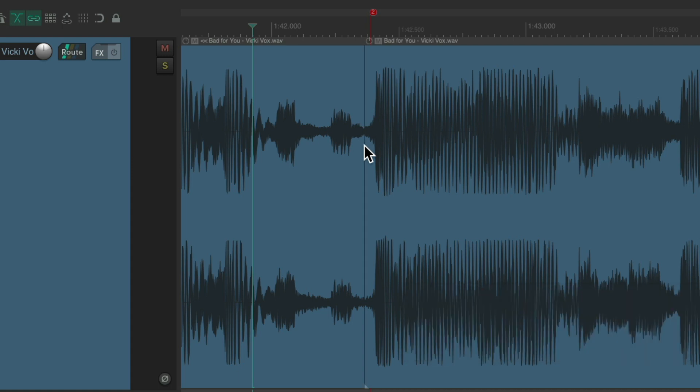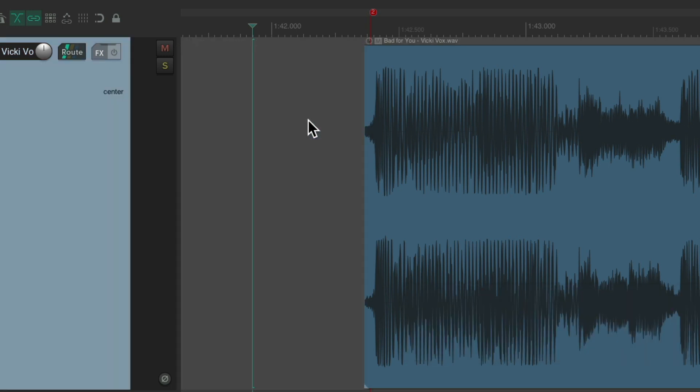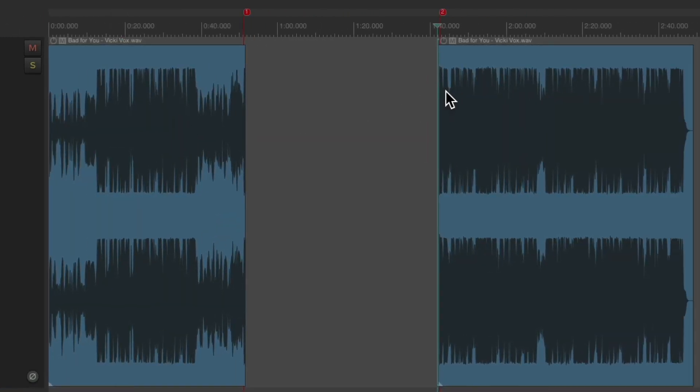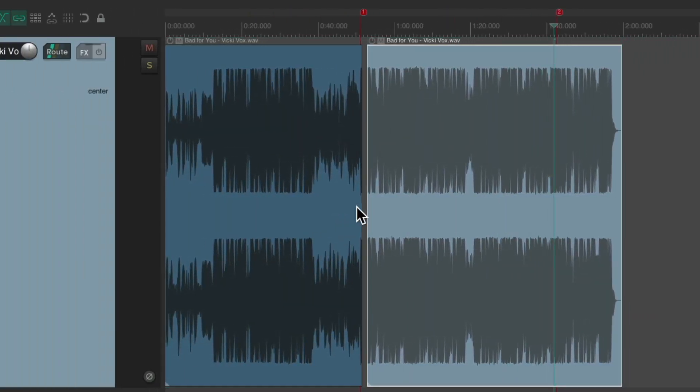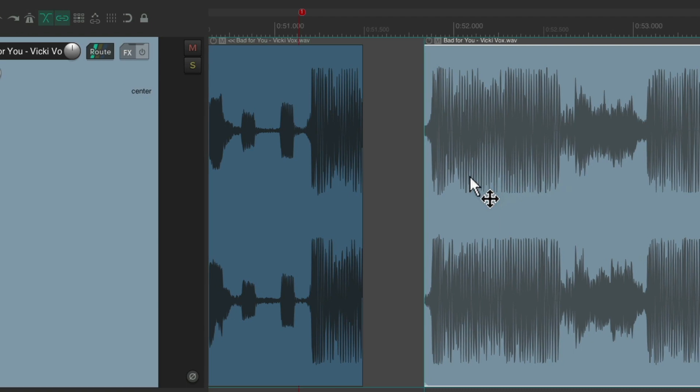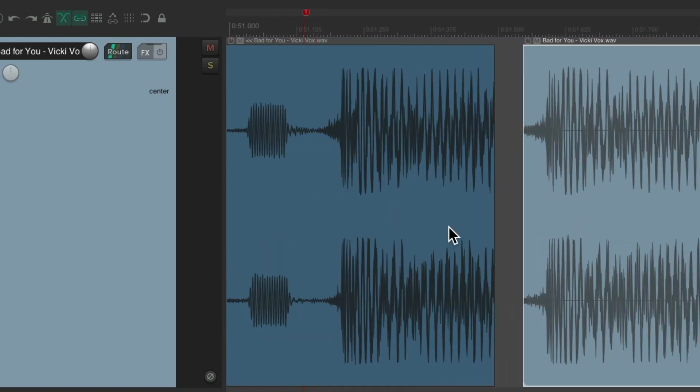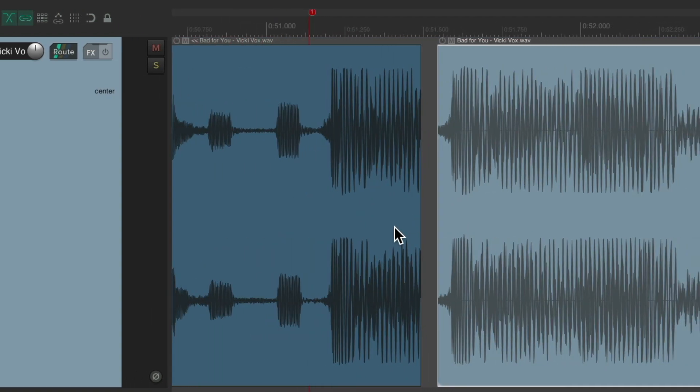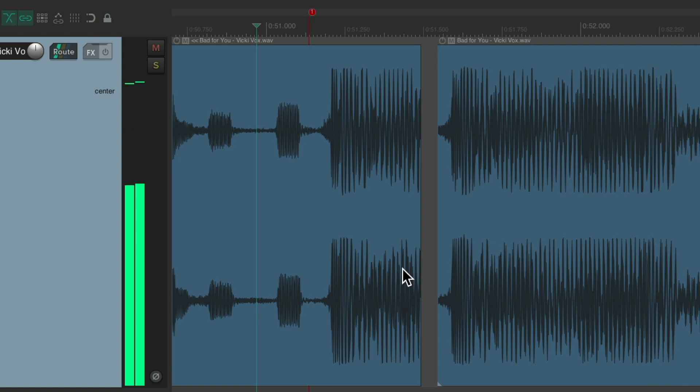And now we can delete this piece, zoom out and move this over to here. Zoom in and we should have two kicks at the top of each chorus. And they sound the same.